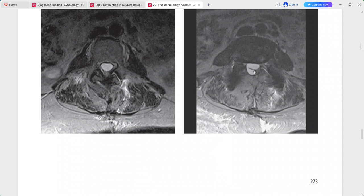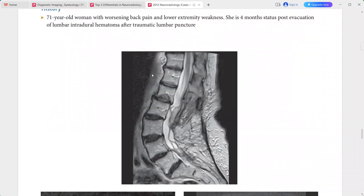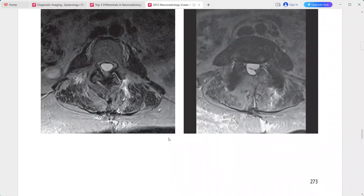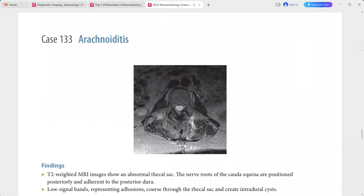This is a case of arachnoiditis. In the differentials you can include intradural mass such as myxopapillary ependymoma, metastasis, and spinal stenosis with apparent nerve root clumping.